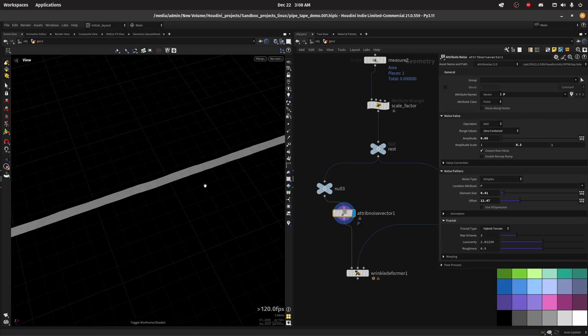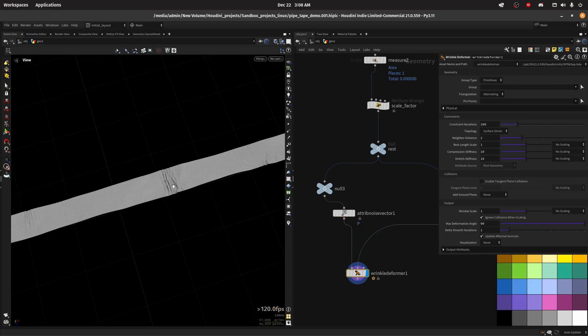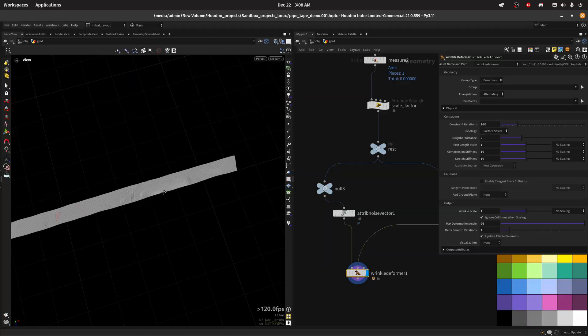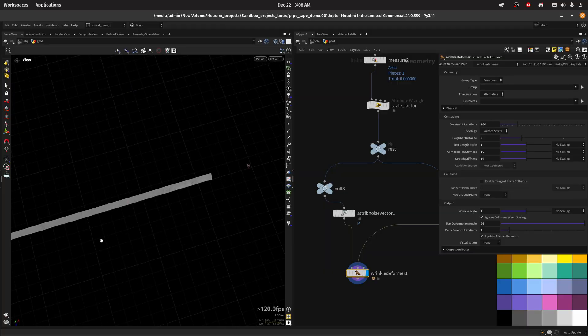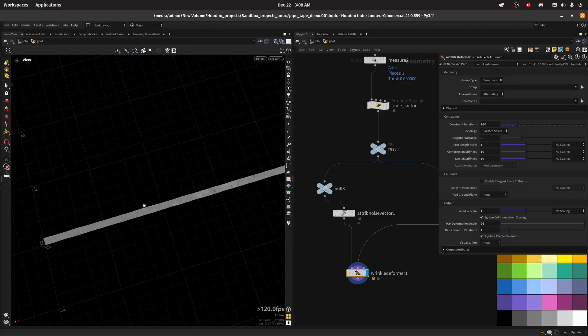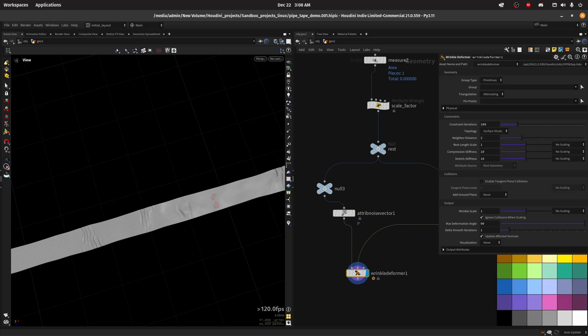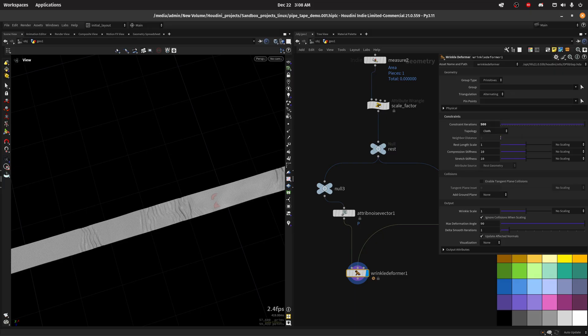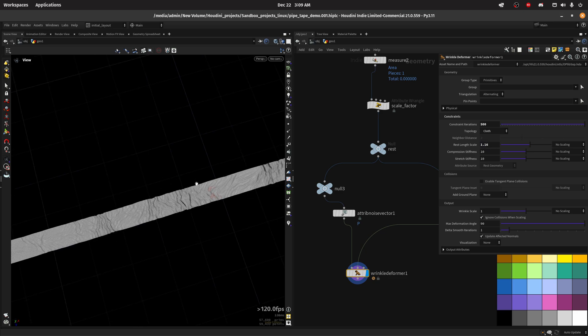If we do the wrinkle deformer we start to see the duct tape emerging, those wrinkles, but I want to play with this. So I'm gonna first of all increase the constraint iteration, change this to cloth, and I'm gonna play with the resting scale so increase a bit the cloth so it deforms a bit more.